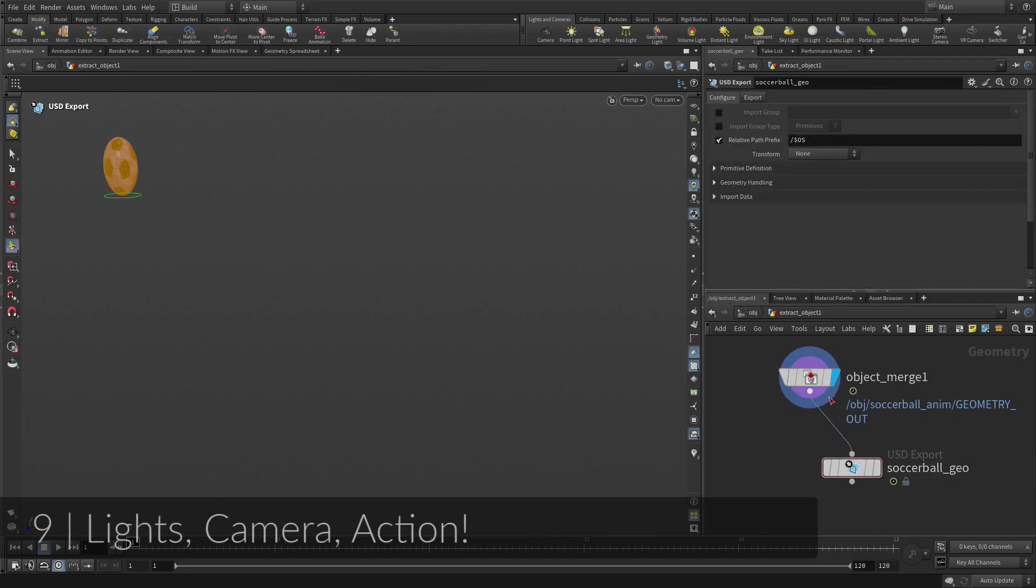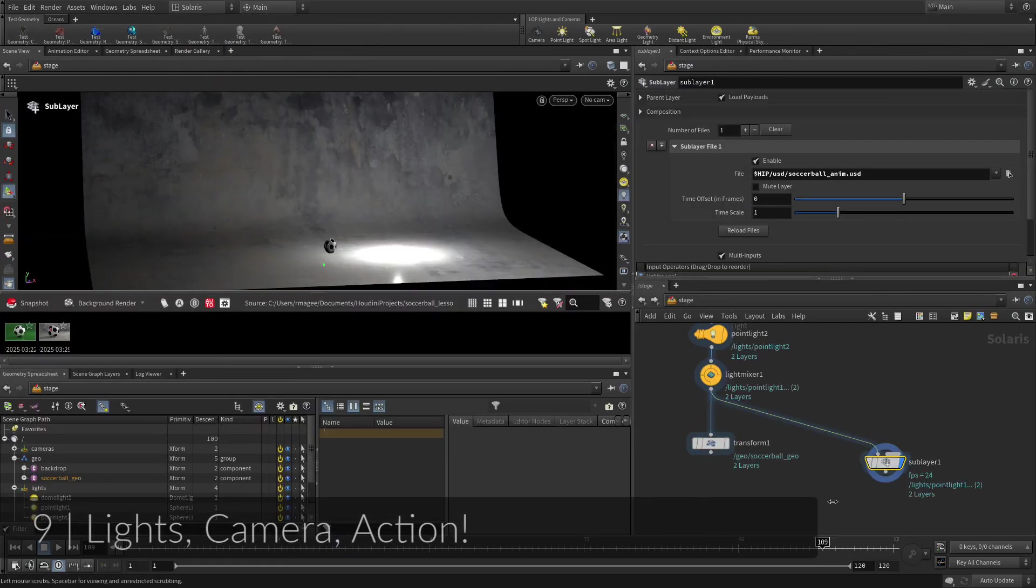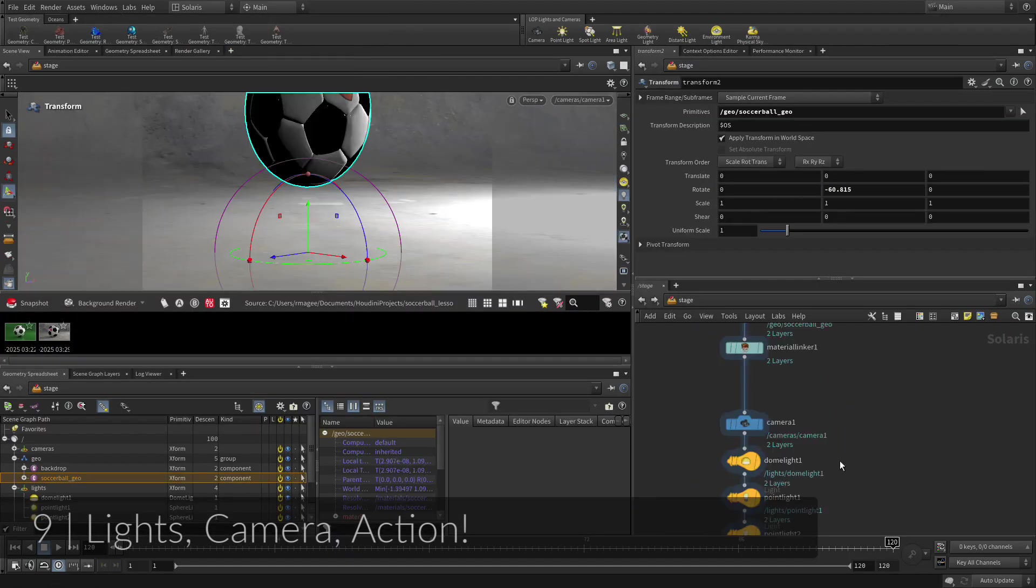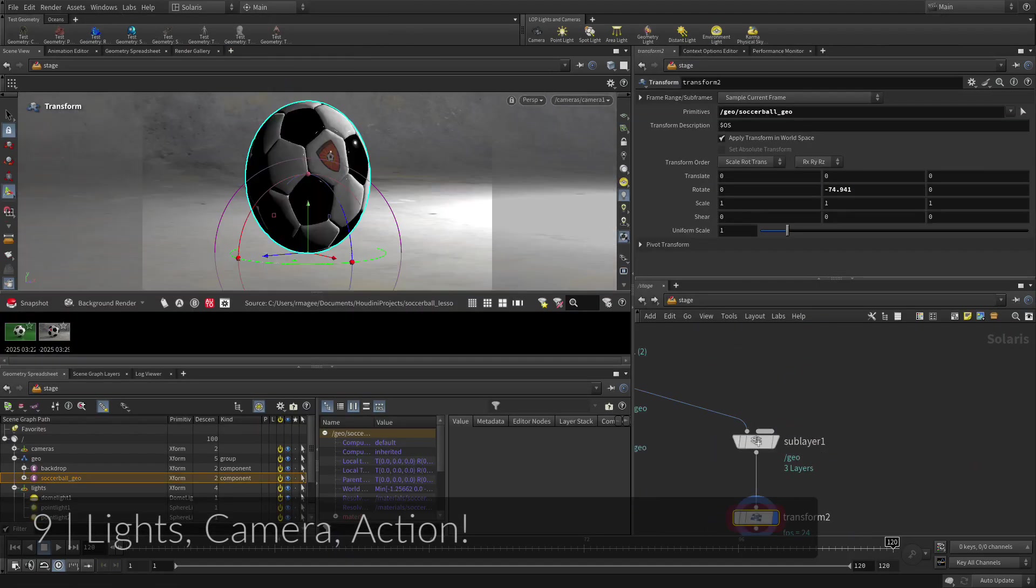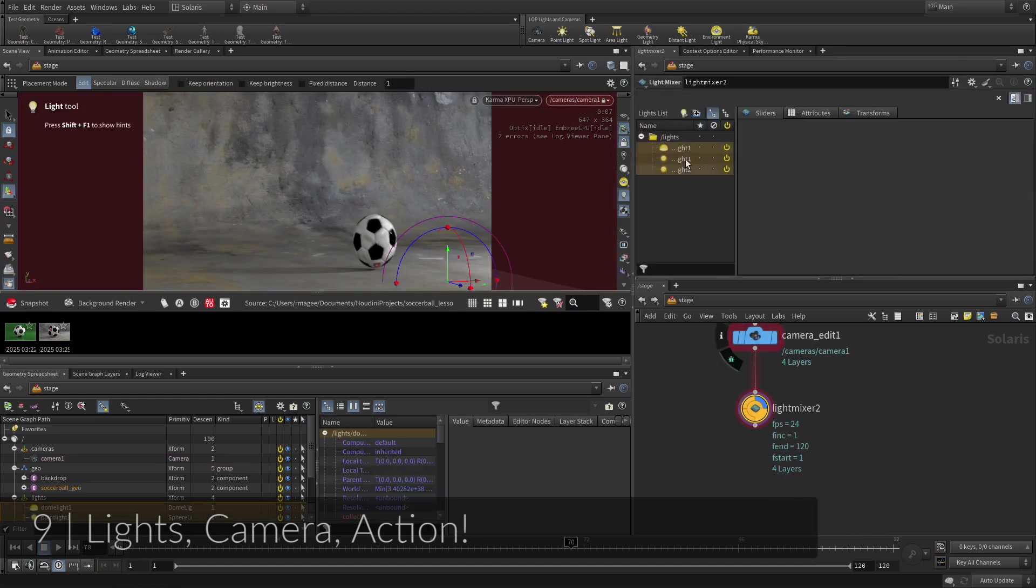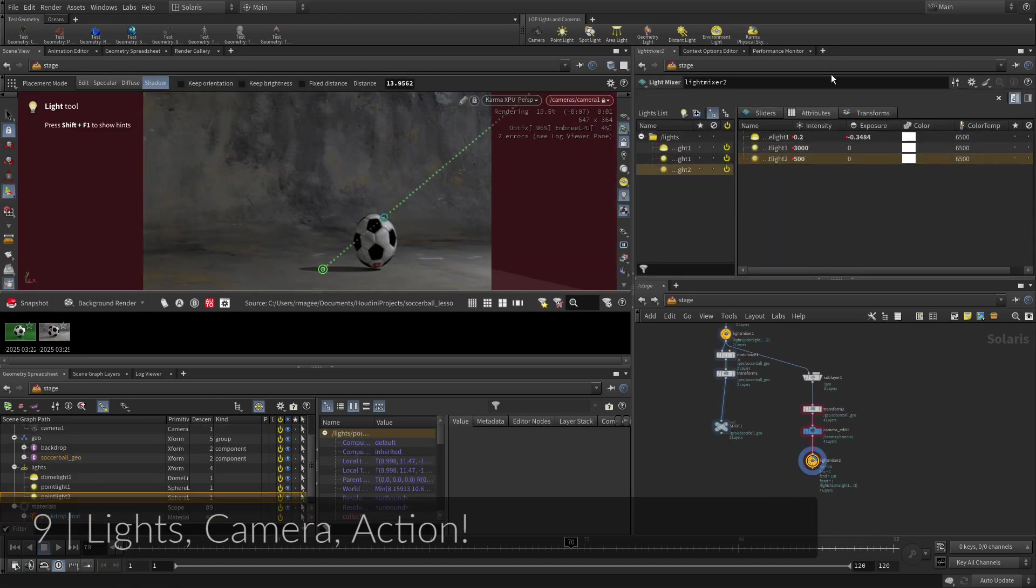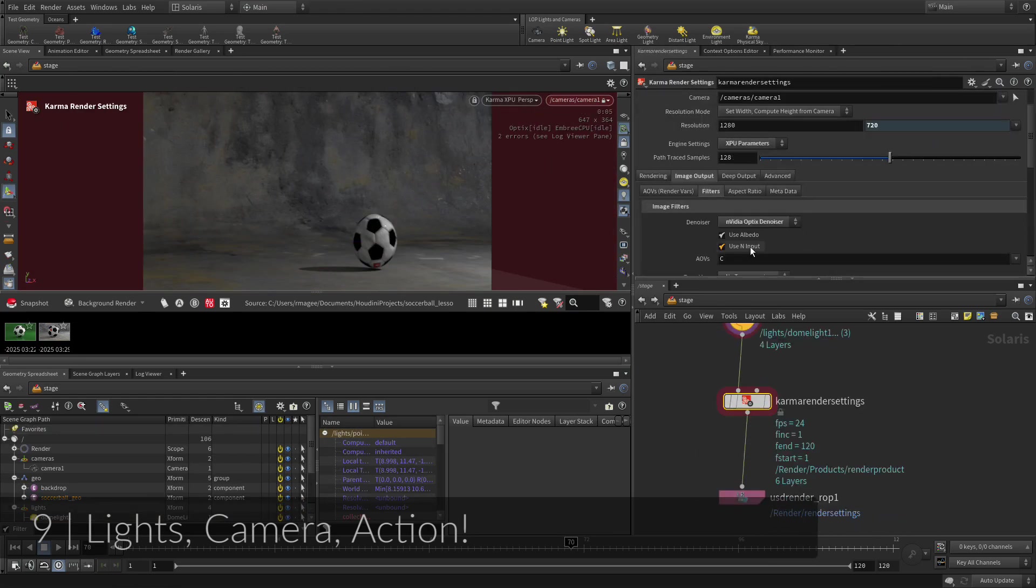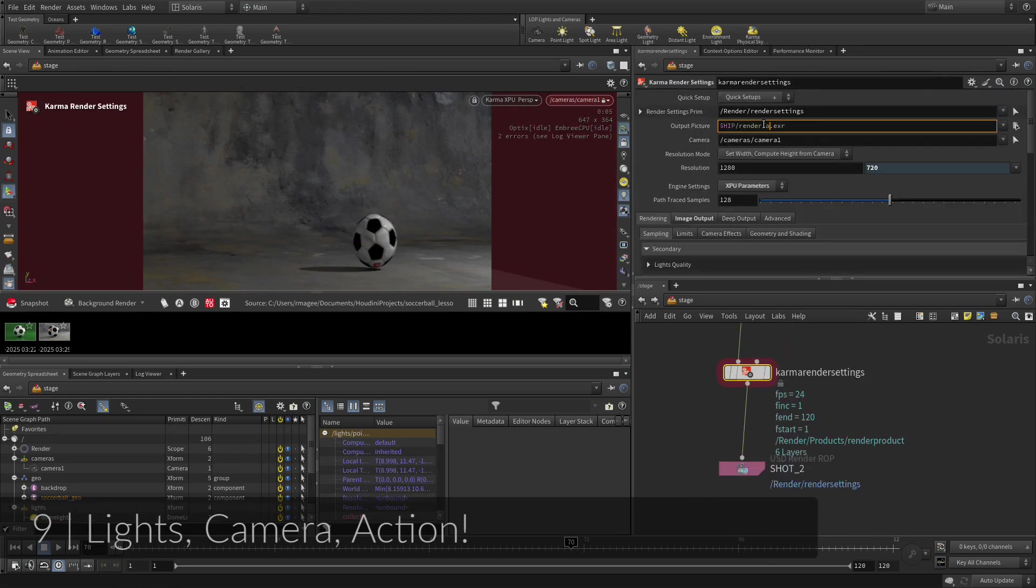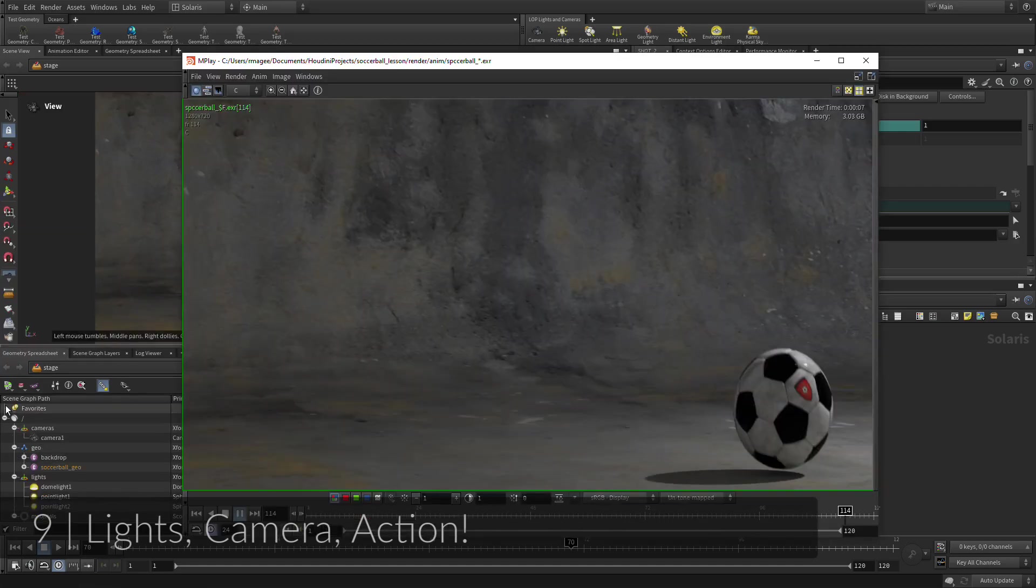To render out the animated soccer ball, you will need to go back to the Solaris environment and set up a second shot. You will begin by branching off new LOP nodes from the background geometry, then adjusting the lights and cameras to suit the bouncing soccer ball motion.